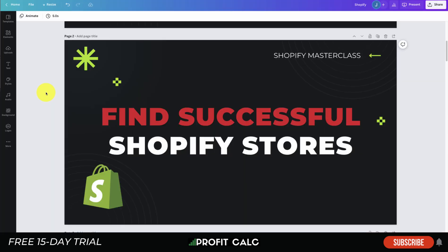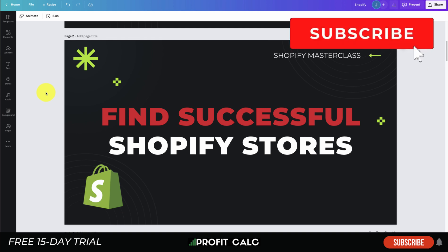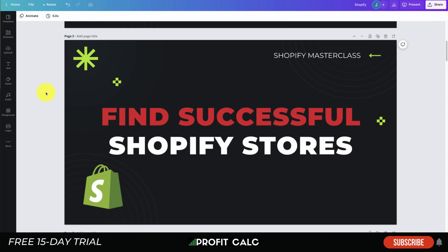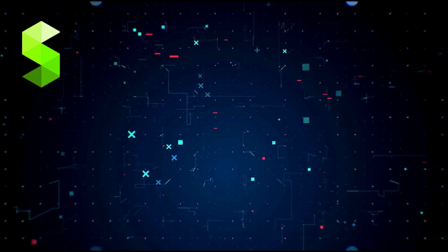That concludes the video on how to find successful Shopify stores. Let me know in the comments what you thought. If you enjoyed it, please hit that like and subscribe button. I also want to mention Profit Calc again — the one-click profit calculator app on the Shopify App Store with a 15-day free trial. The link is in the description below. Thank you so much for watching and I'll see you in the next video.